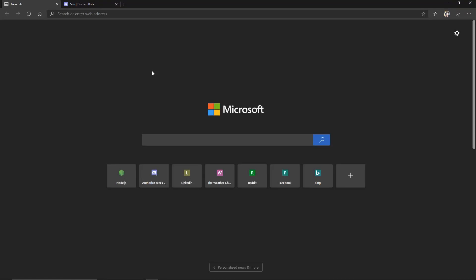Hello and welcome back everyone, my name is Seth and today I'm going to be showing you guys how you can make your very own Discord bot.